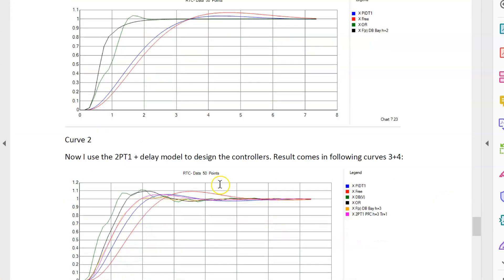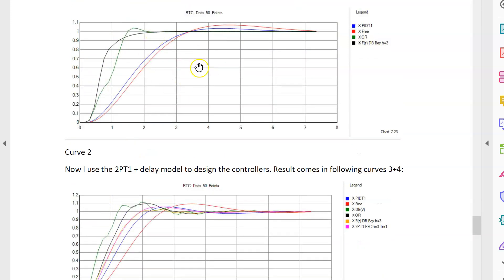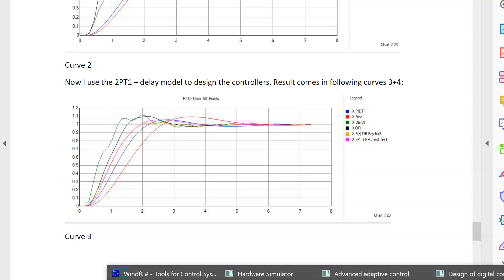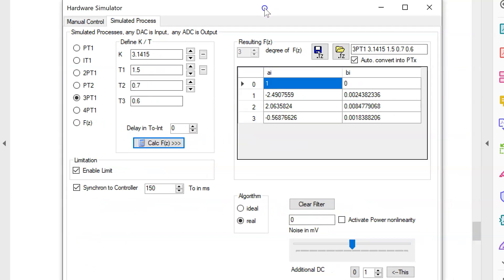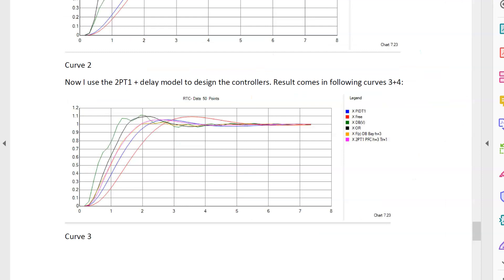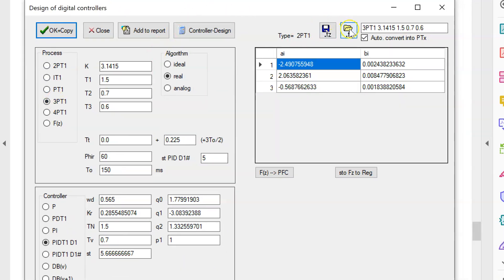Now I want to show what happens if I design the controller with my second-order model including delay. This represents the realistic situation where processes are identified with a 2PT1 model including a delay, in spite of the fact that the real process has 3PT1 dynamics. The hardware simulator is unchanged - I use the same process model - but the controller design now uses the 2PT1 identified model.